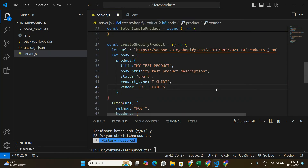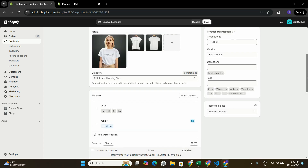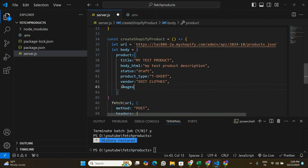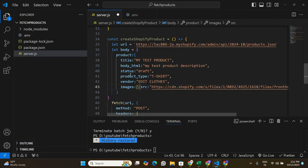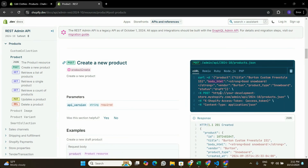We're also going to pass product_type — I'll say it's 'T-Shirt' — and vendor, which I'll set to 'Edit Clothes'. The most important thing left is images. I'll add an images array to the body. Each image is an object with a src property, which is the URL of the image. So we've got title, description, status, and images — all the basic information needed to create a product.